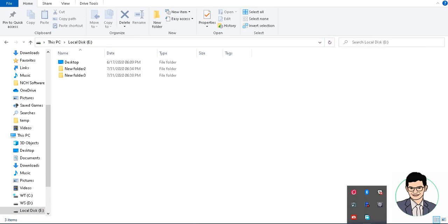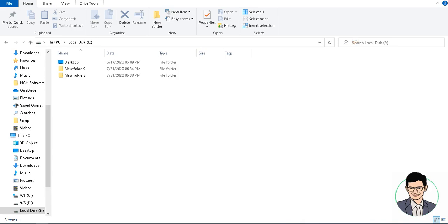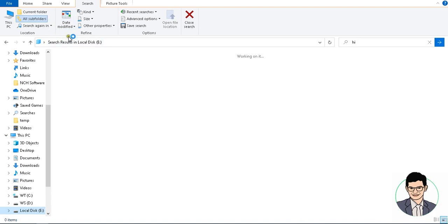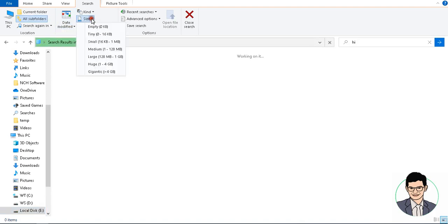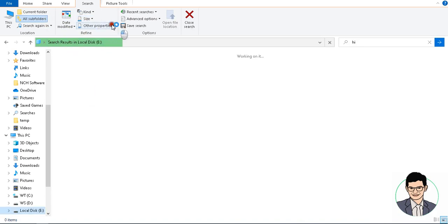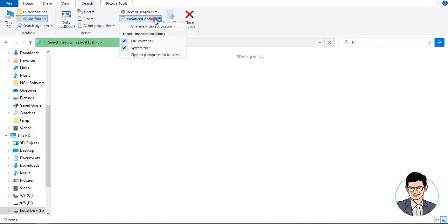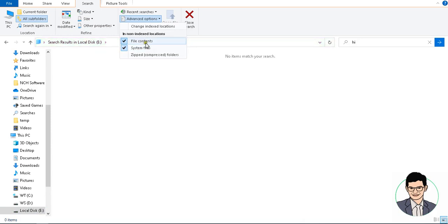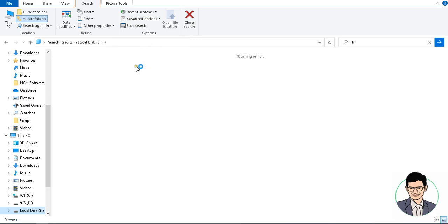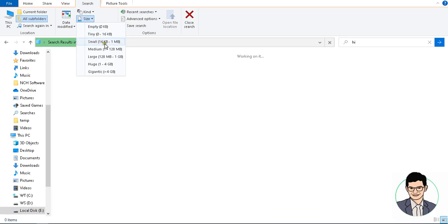Next, suppose you have to search system files — click on the advanced search option and select 'System Files'. In case you have to search by file content, click on the 'File Content' option. Otherwise, you can search by particular file size — small, medium, large, huge, and gigantic options are available.